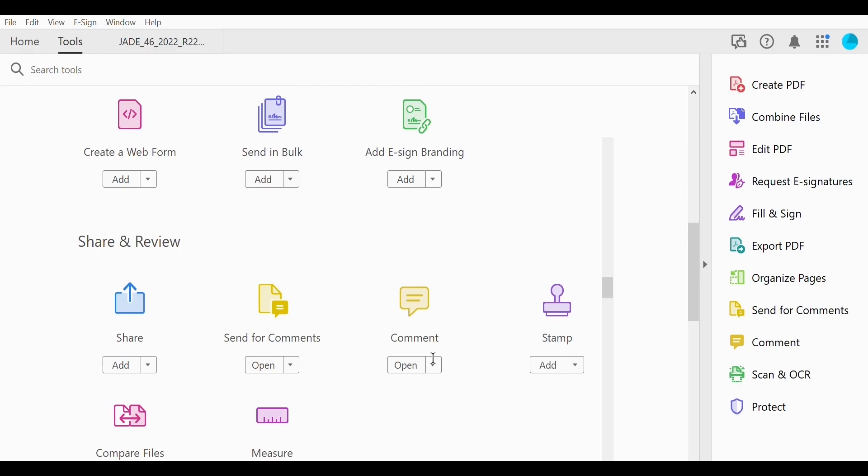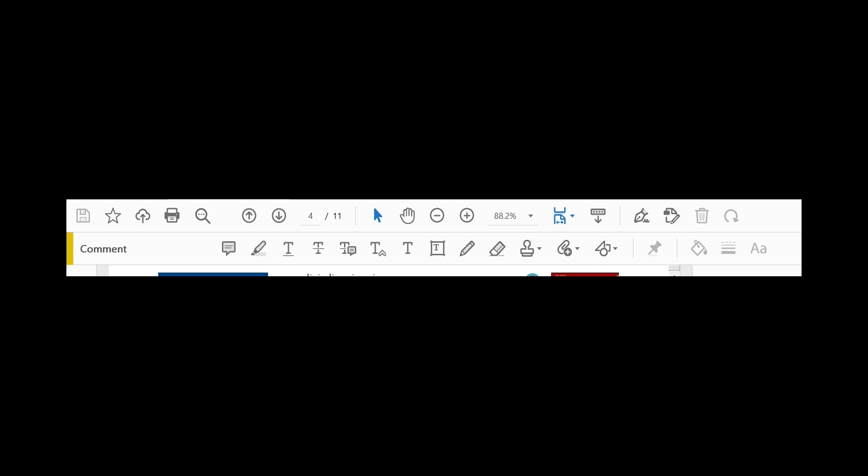Shown below. This will open up a ribbon panel at the top of the document. The tools you will use for annotating your PDF are shown below.